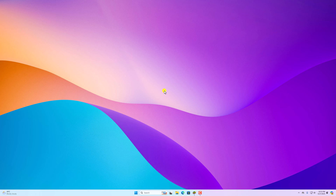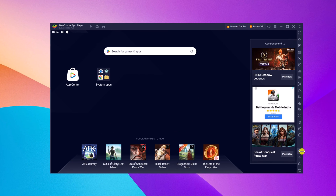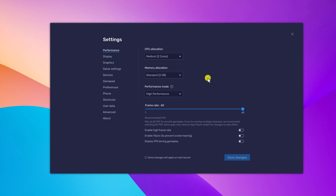However, if you're facing any display and graphics related issue on BlueStack, then you can easily change the settings. For that, simply open your BlueStack application. Here, simply click on this setting gear icon and it will open the BlueStack setting panel.